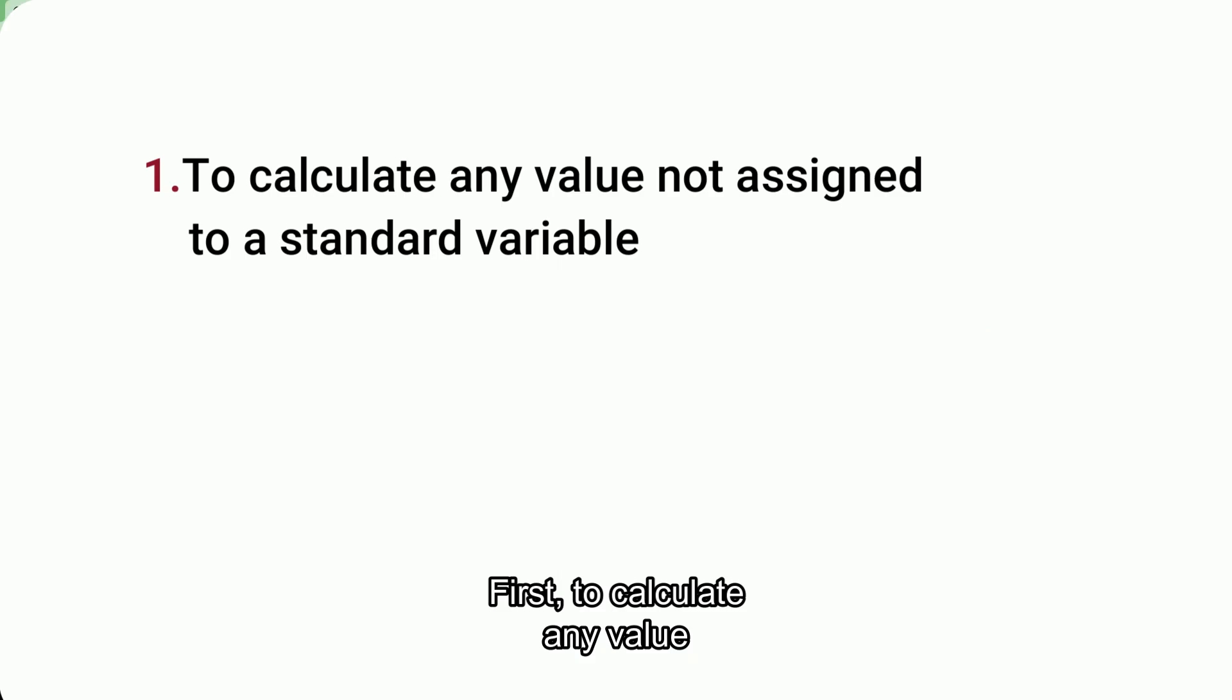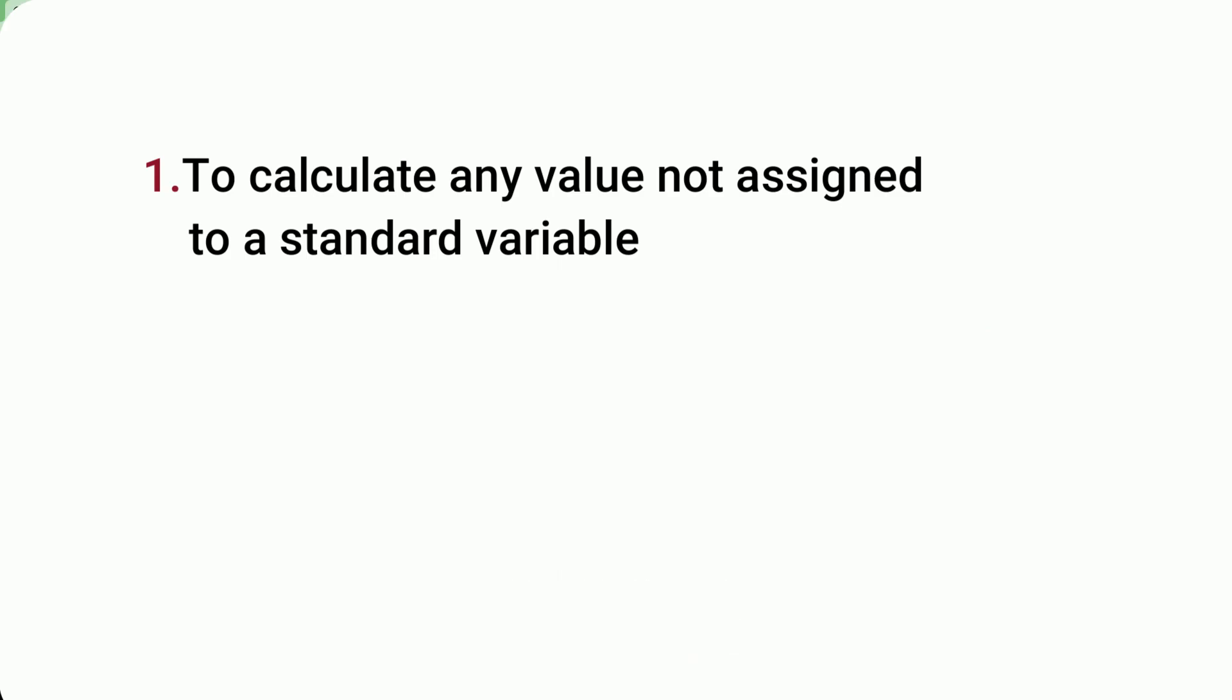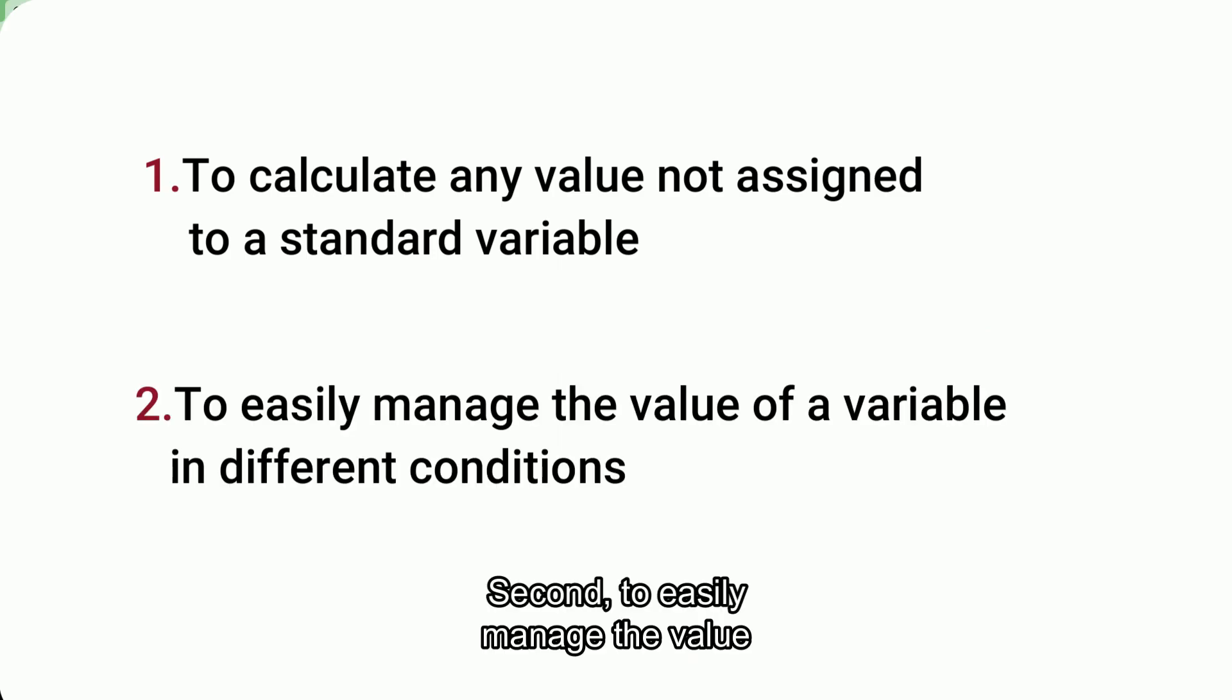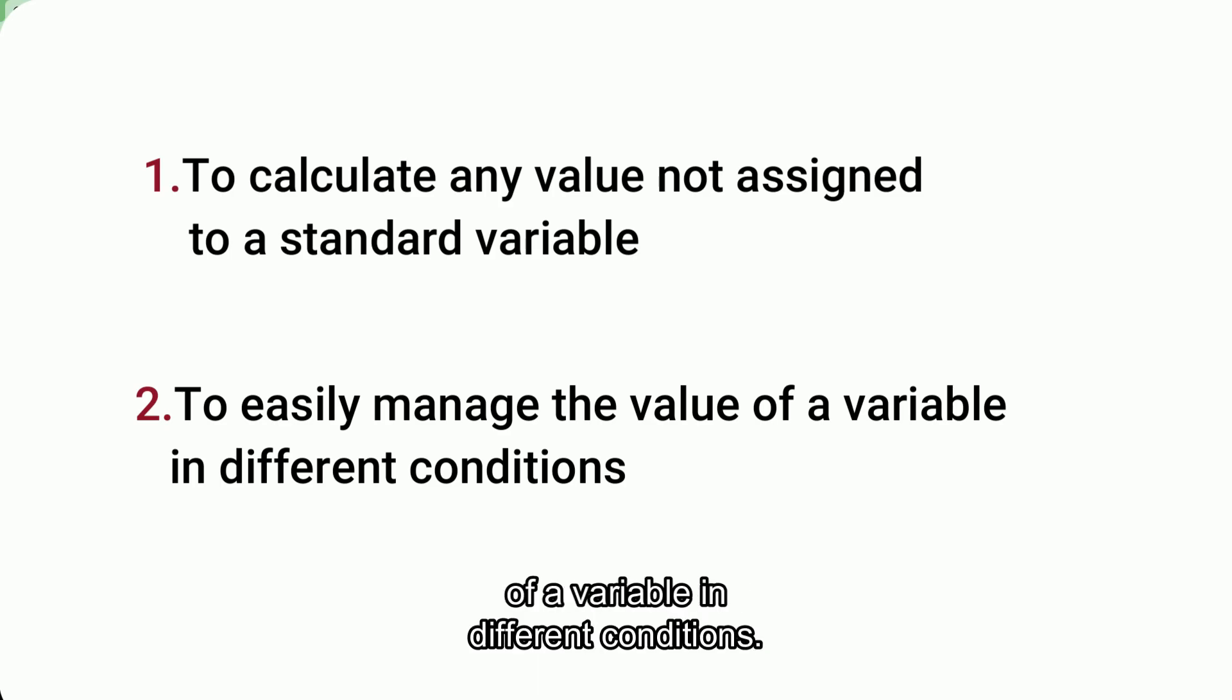First, to calculate any value not assigned to a standard variable. Second, to easily manage the value of a variable in different conditions.